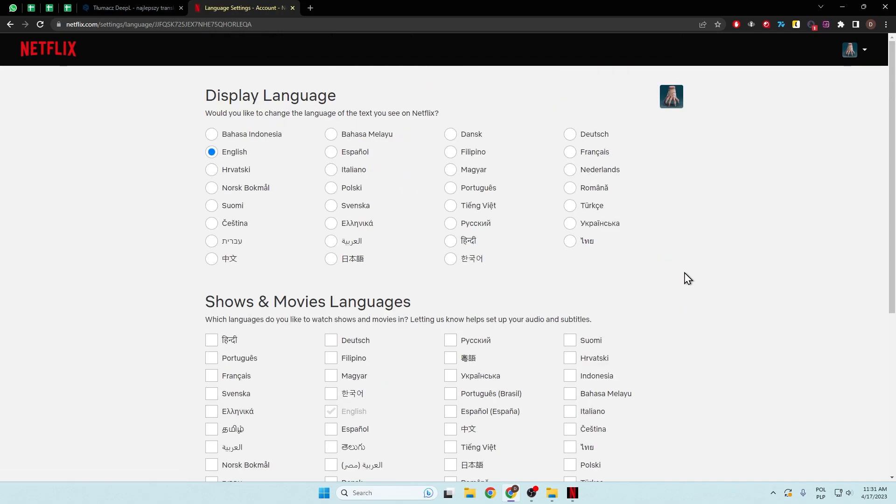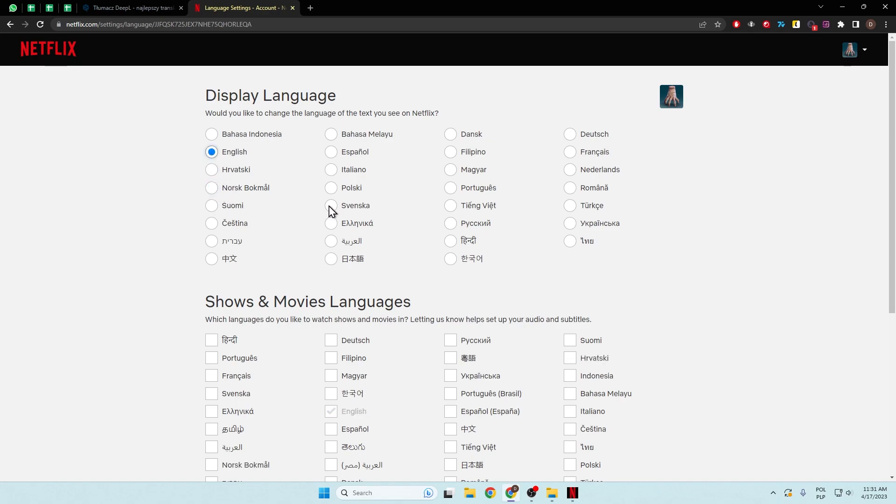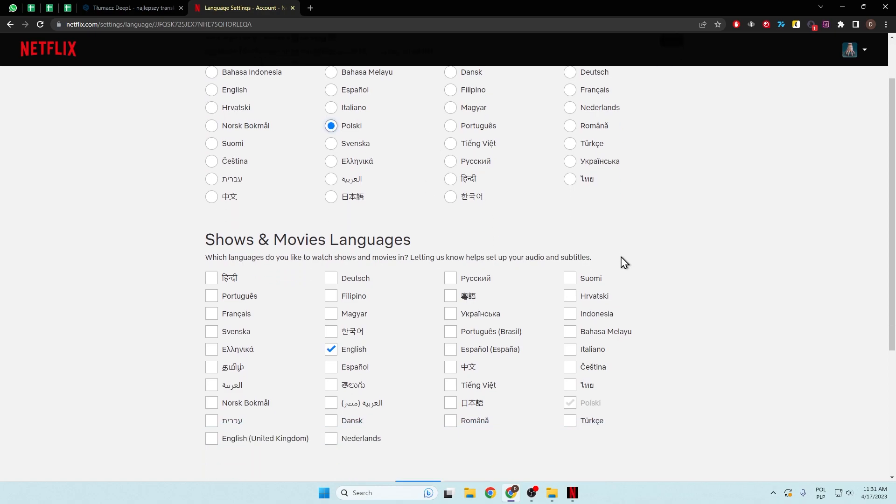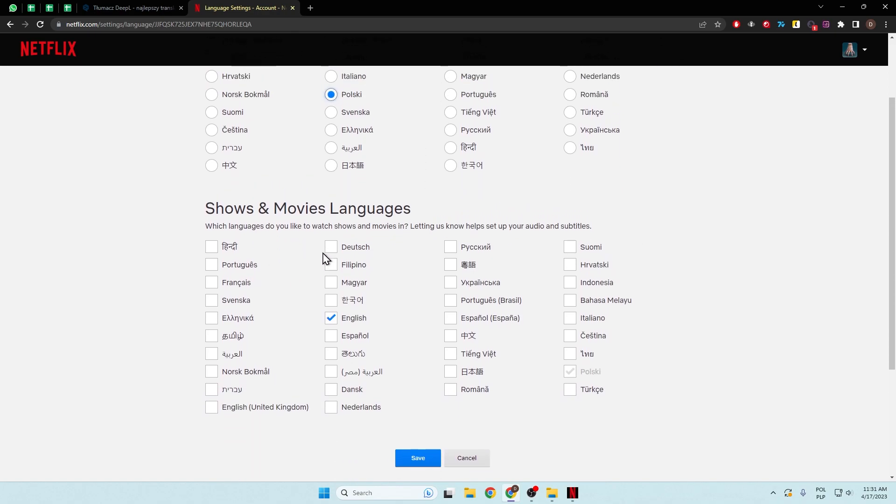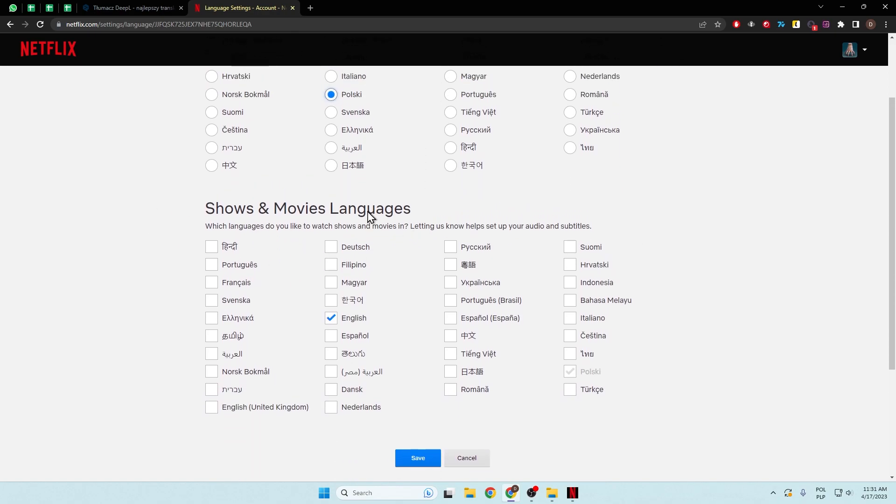As you can see, we have two options. The first one, we can switch the display language. So here we can simply switch from English, for example, to Polish. And at the bottom, you can also switch which language you want to get your audio and subtitles in.